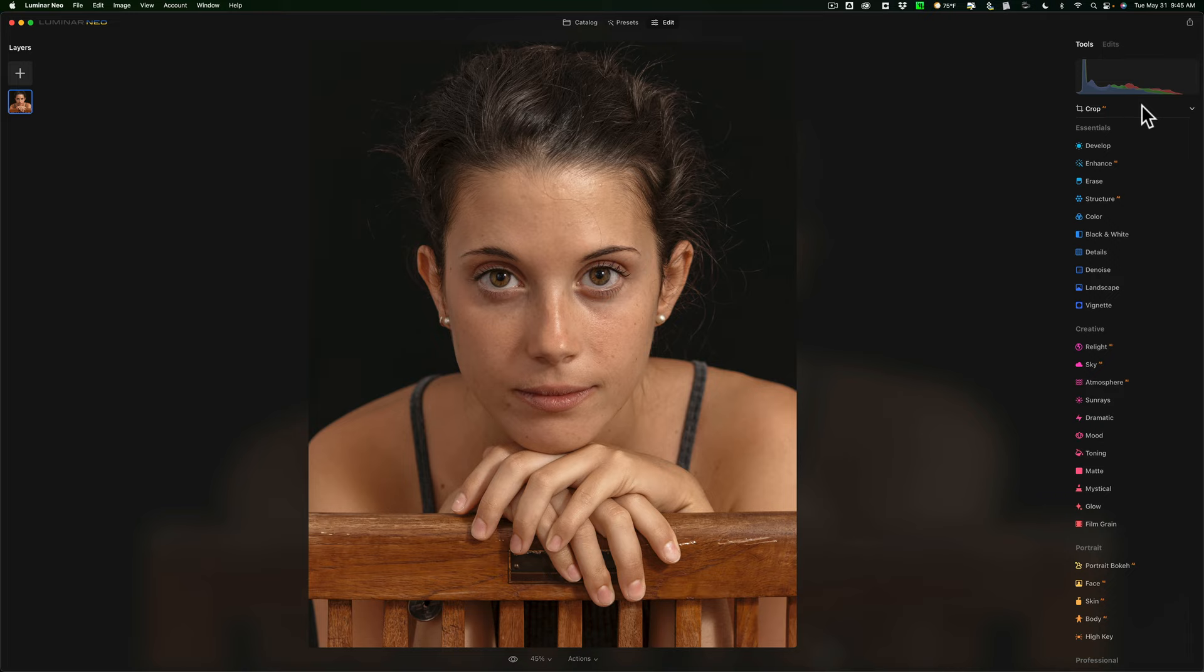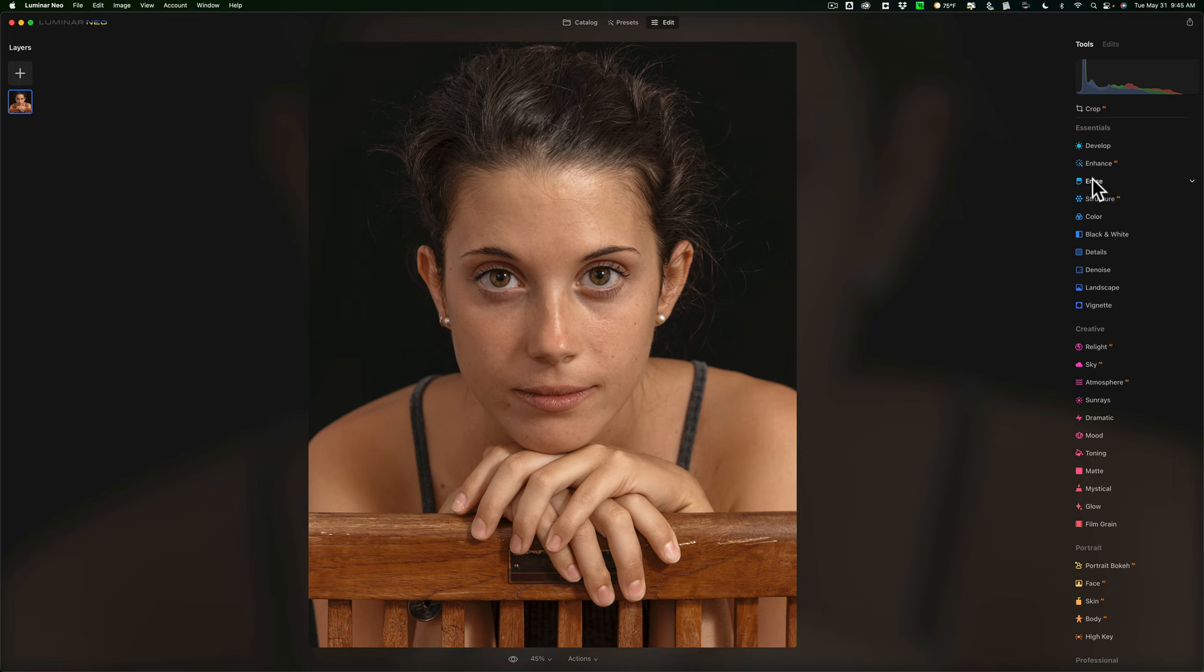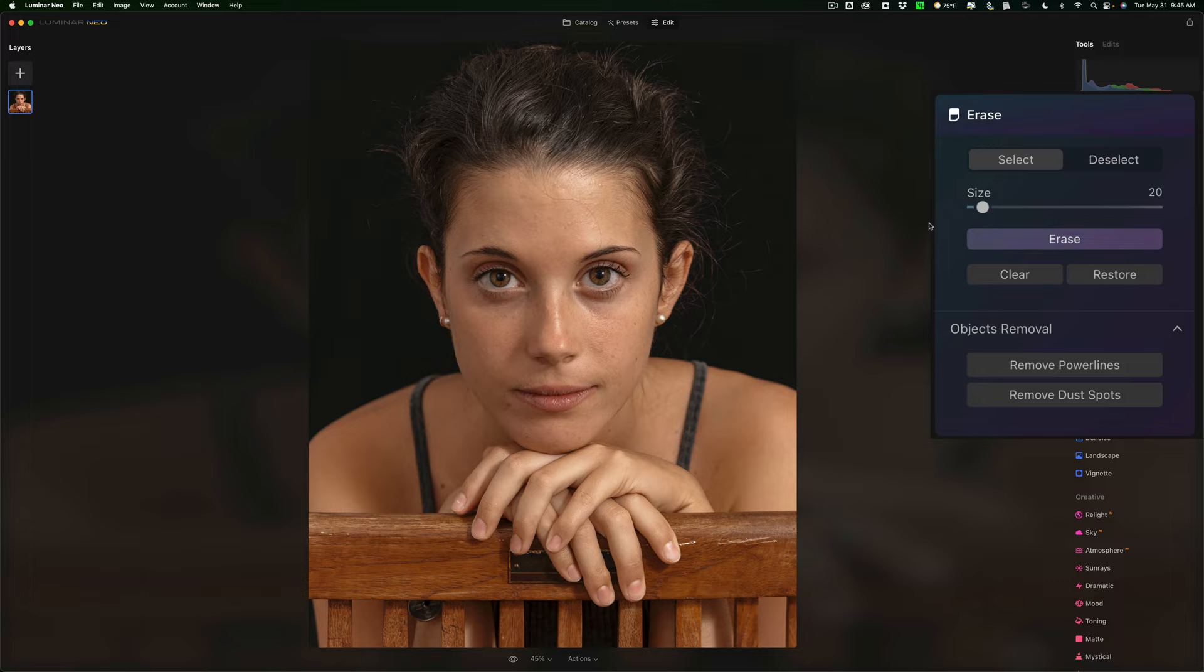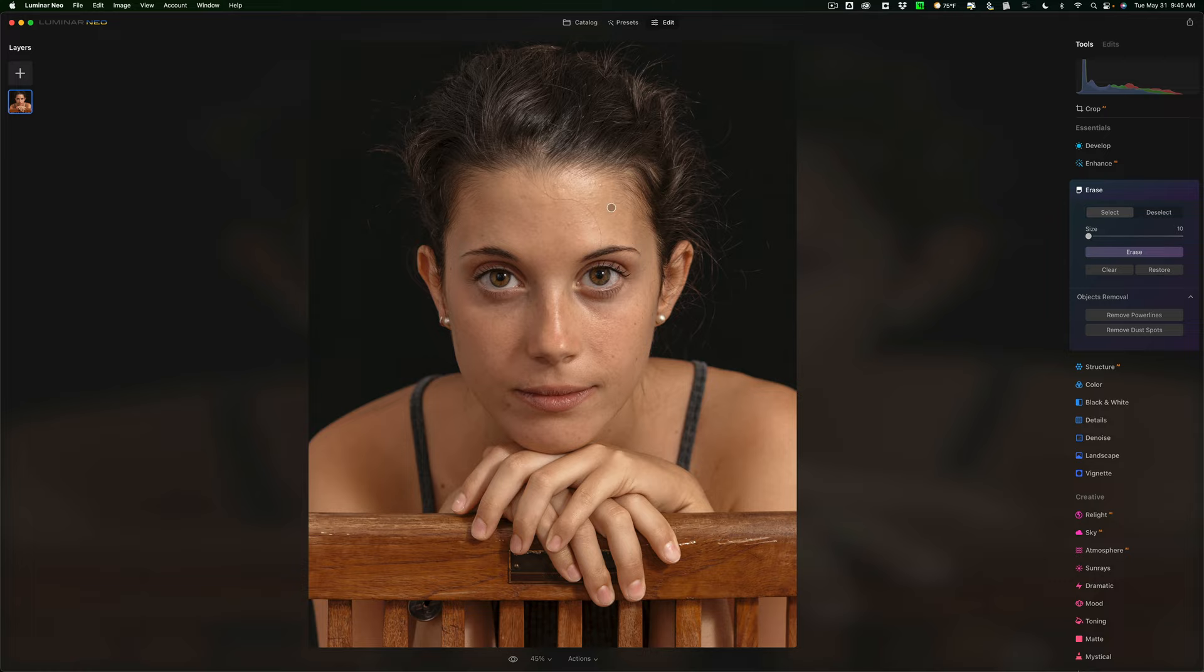Now the next thing I want to do is get rid of this stray hair right here. So we're going to go to the erase tool. Unfortunately the erase tool, you never really could seem to get it small enough. Let me take the size all the way down and you can see that's as small as I could get it and the hair is a lot finer than that, but I found it still will work fine.